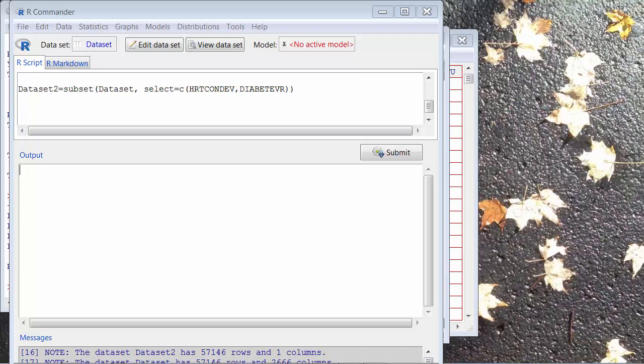After you download a large dataset from a national survey, you often see thousands of variables in it, and you only want to use a small collection of variables. The following videos will show you how to use R Commander to create a dataset that contains only a selection of variables from a large dataset.